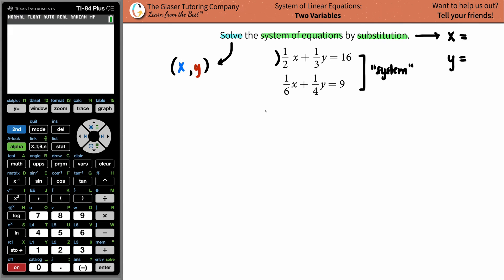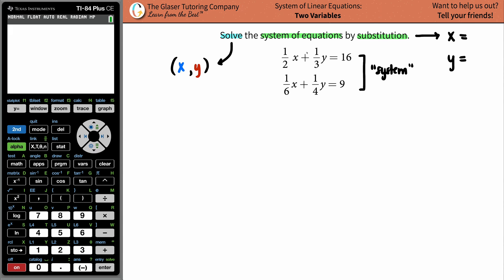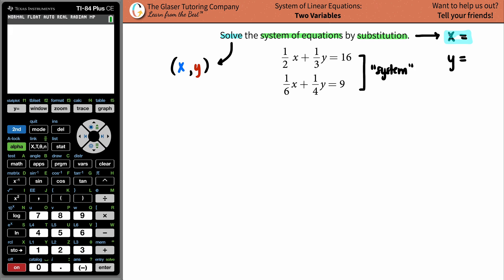You could choose any of them and still get the same solution at the end of the day. What I'm going to do is use the first equation and solve for x equals. So equation one is: one-half x plus one-third y equals 16.